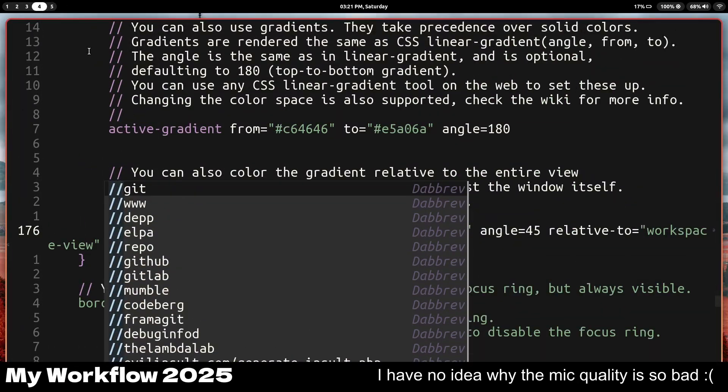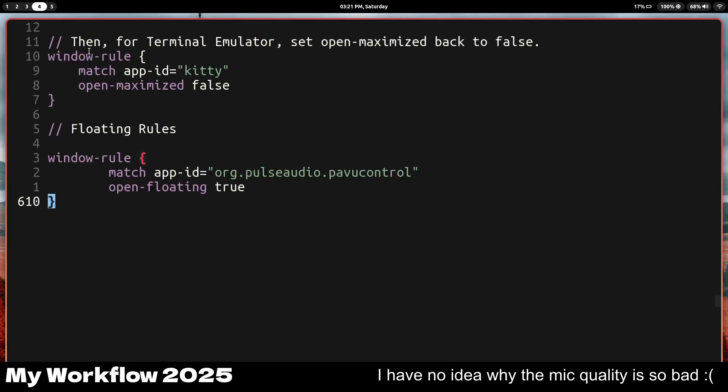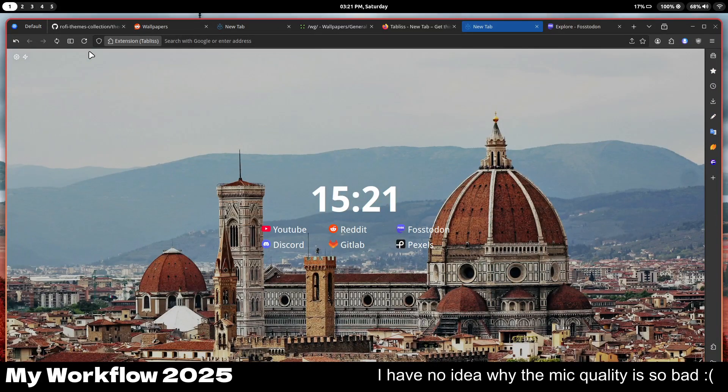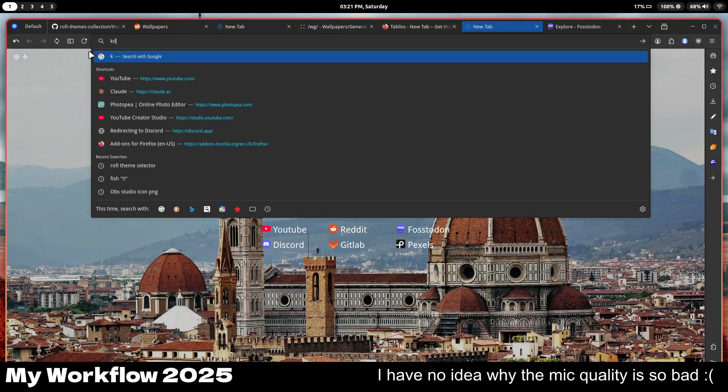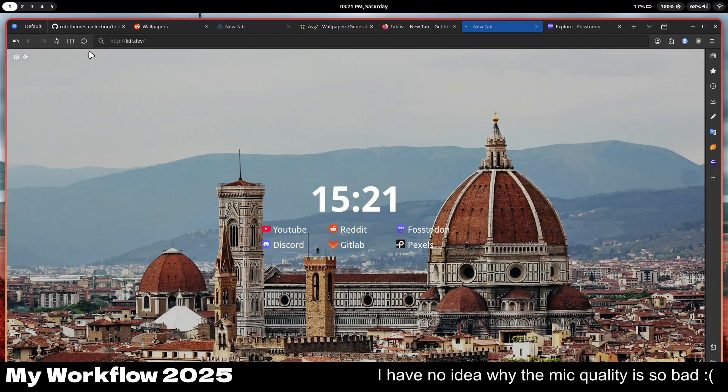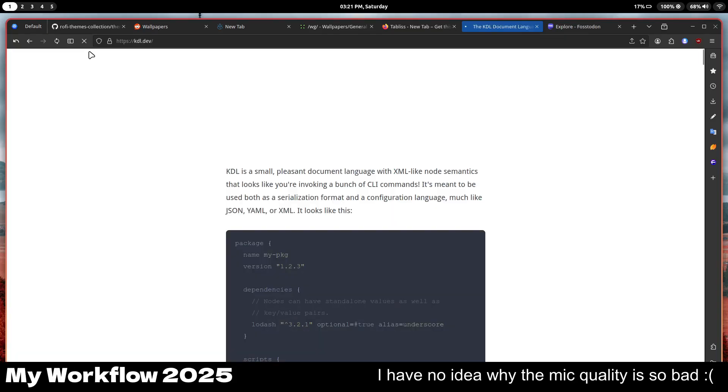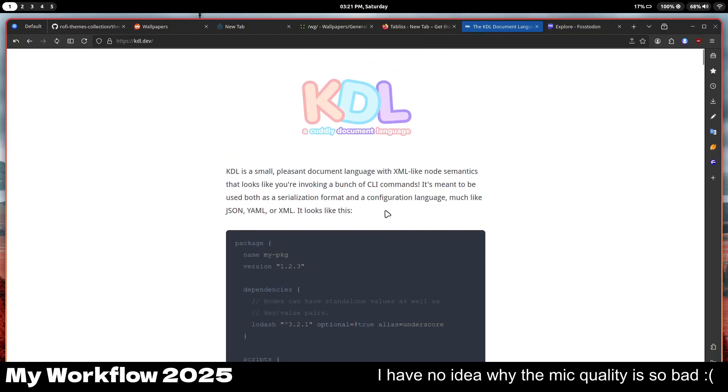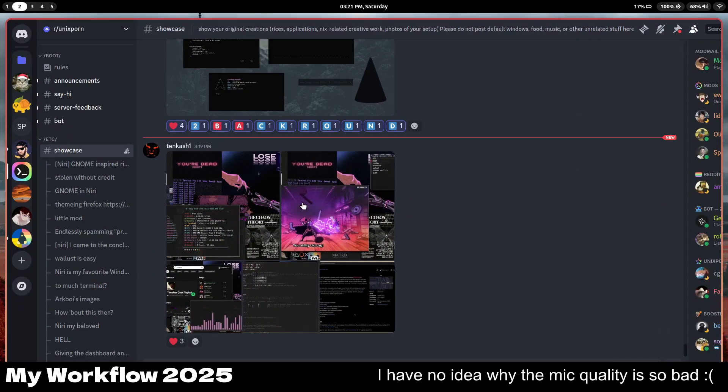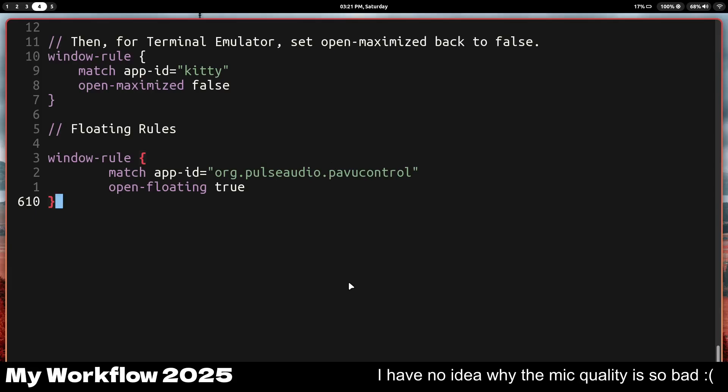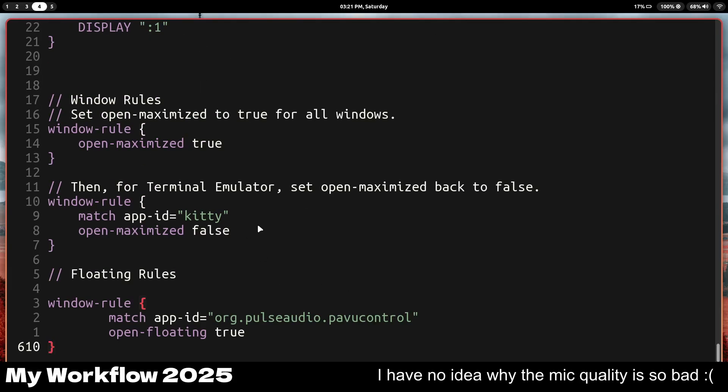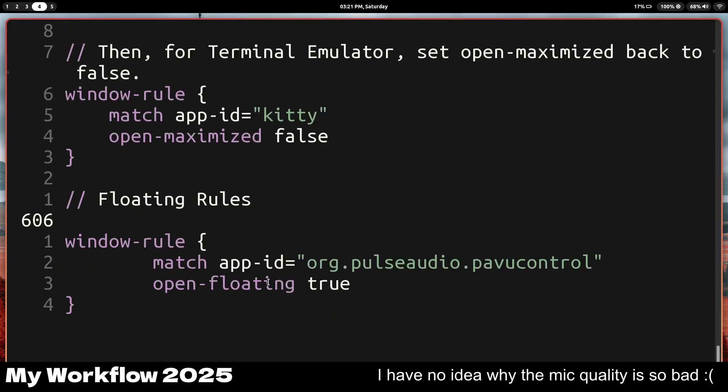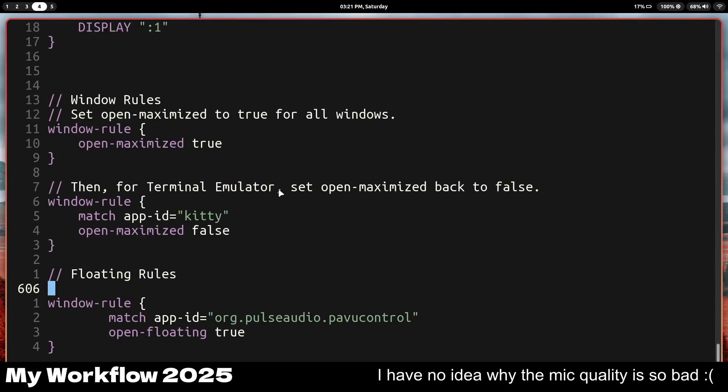So you get the idea of Niri, and the config file is kind of weird. It's using KDL. I'm pretty sure there's a website for that called KDL. Here it is, KDL, a cuddly document language. I have no idea what this is, but it's actually pretty easy to understand. It's also confusing at the same time. So first we've got the window rules. Window rules are pretty easy.